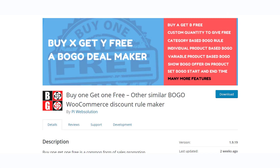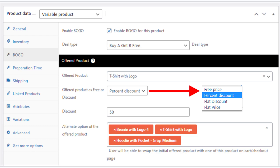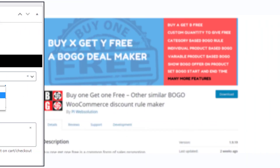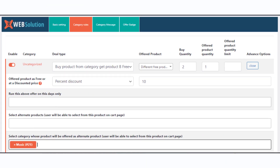The Buy One Get One Free plugin is a simple option in the WordPress plugin repository that will help you create BOGO discounts. You can set up global conditions or configure it for a specific product. With the basic version of the plugin, you will be able to add the same product as the free option.